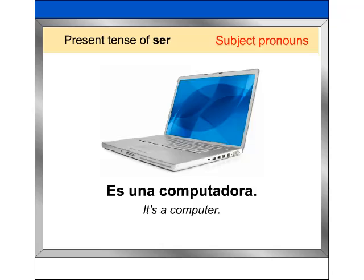Note that there is no Spanish equivalent of the subject pronoun 'it.' Generally, it is not expressed. For example: Es una computadora.